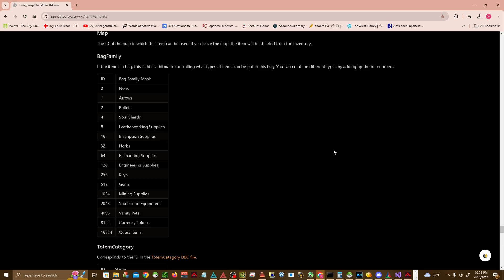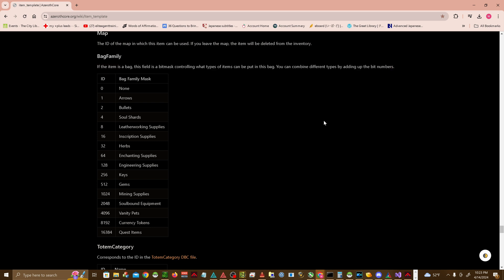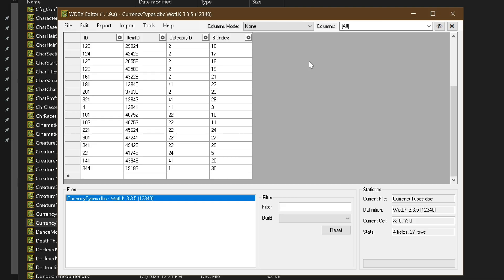Also keep in mind that sometimes you'll need to make core or database changes as well depending on what you're modifying or what core you're using. For Azeroth core, there's a special flag in item template that is required to have an item properly show up as a currency. So if something isn't working as intended, and you're completely sure you got all your edits right, chances are you'll need to either modify something in the core, or add something to the database via SQL.